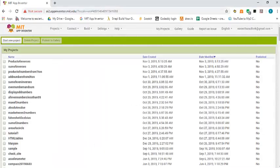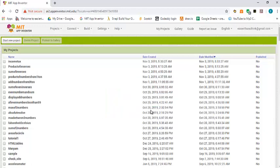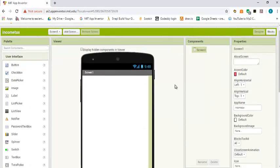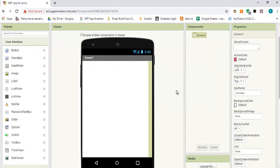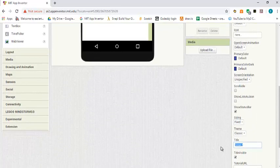Let's go ahead and design the app. As usual, we're going to start a new project and call it income tax. The first thing we're going to do is change the title, so we go down and type income tax.